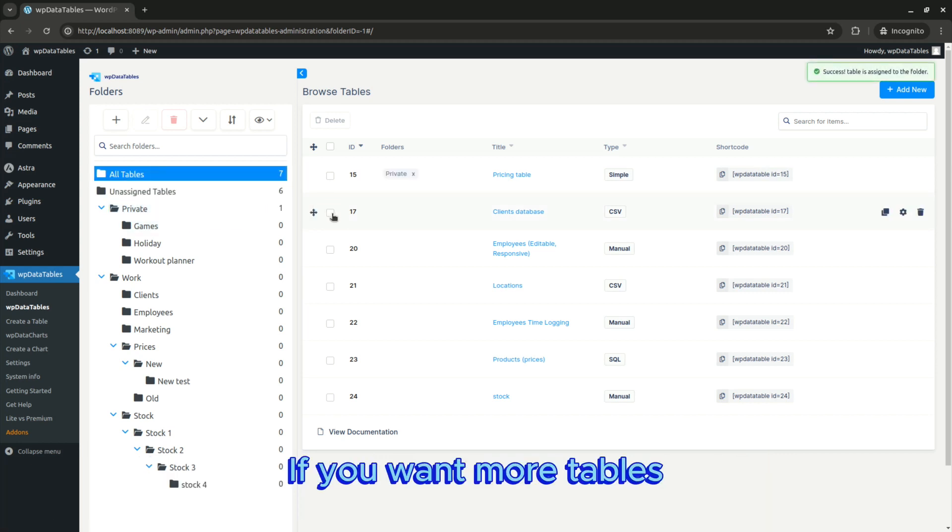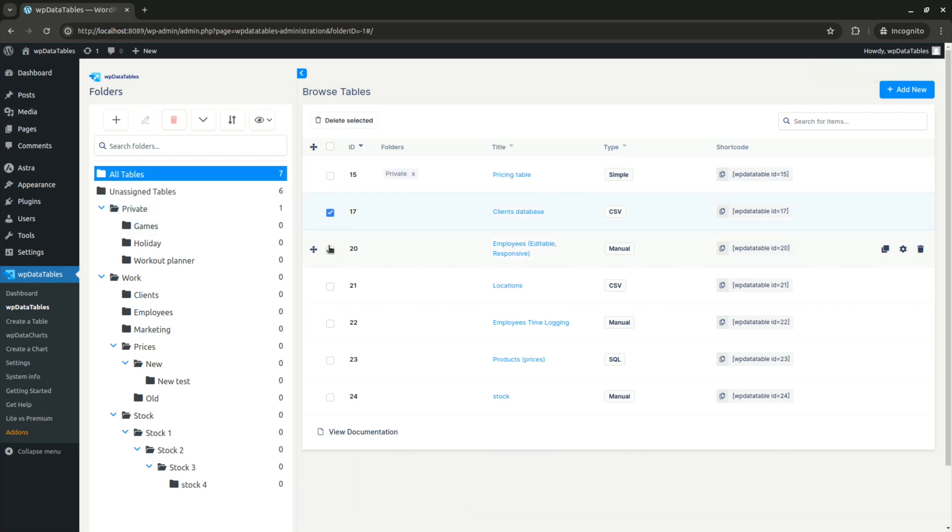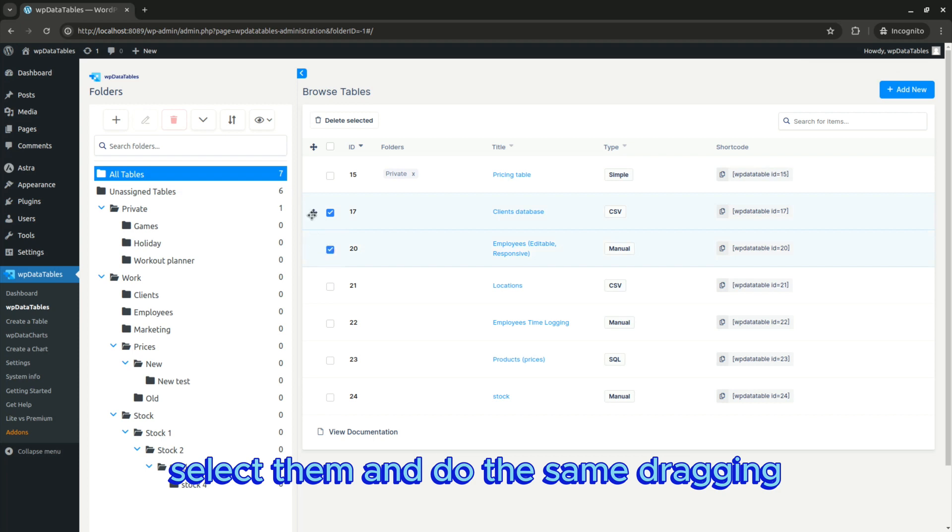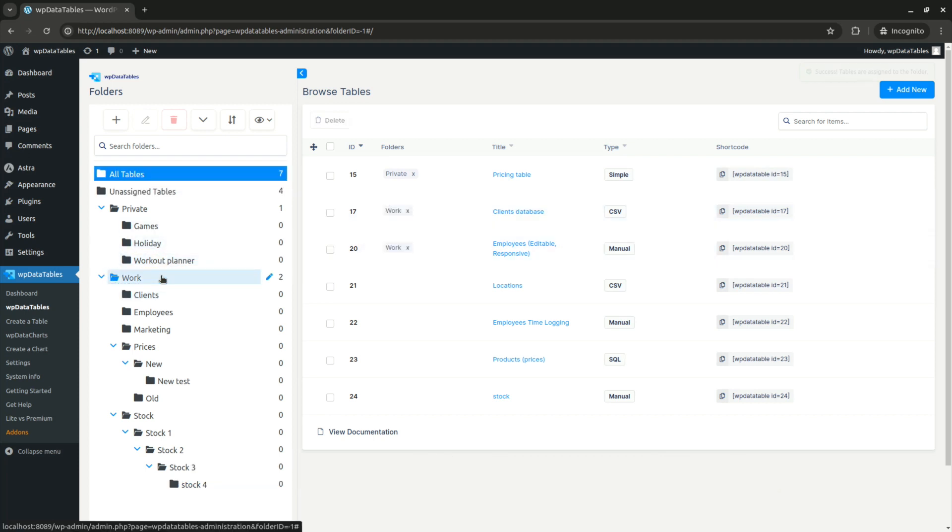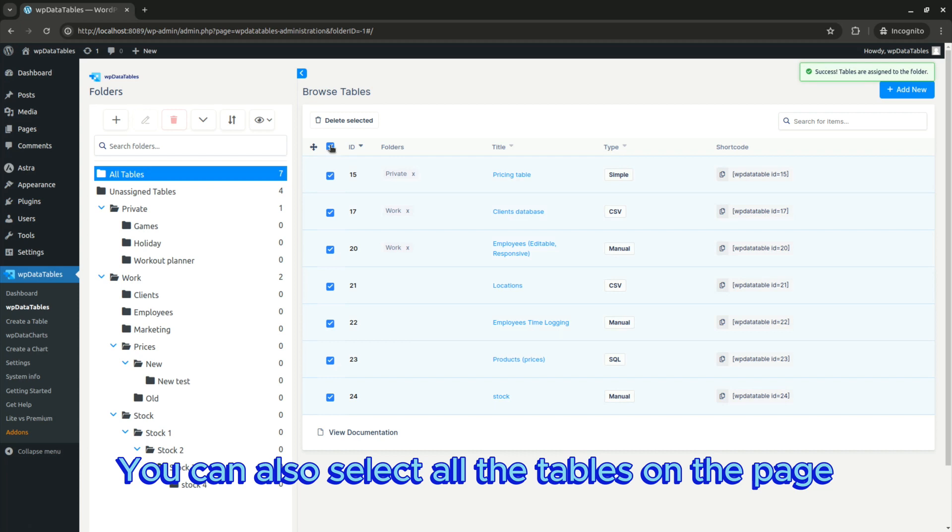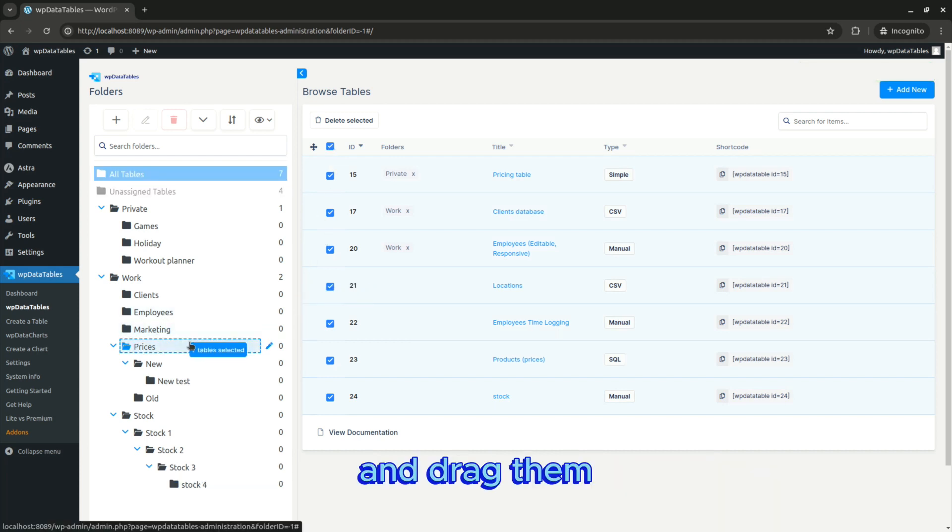If you want more tables, select them and do the same dragging. You can also select all the tables on the page and drag them.